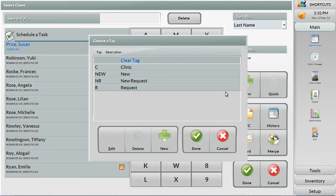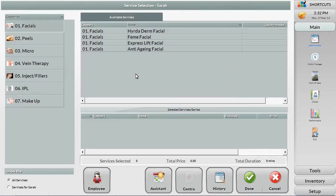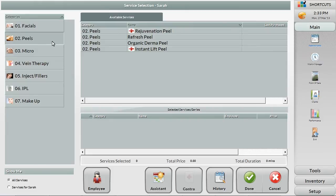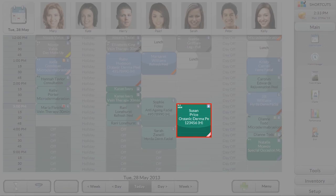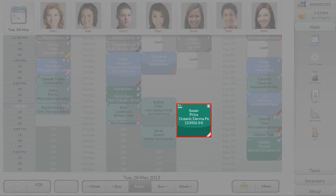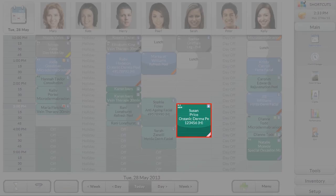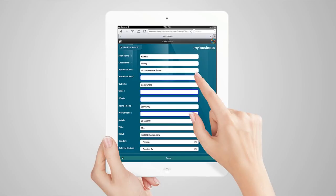As this is a new client, we'll choose the New appointment tag. Once the appointment is made, it will be labelled New, which tells the front desk that the client should fill out a client information card before their first appointment. This can be done using a standard printout or using the digital client information card using a mobile phone, iPad or tablet. The information then gets automatically synced to your Shortcuts system.